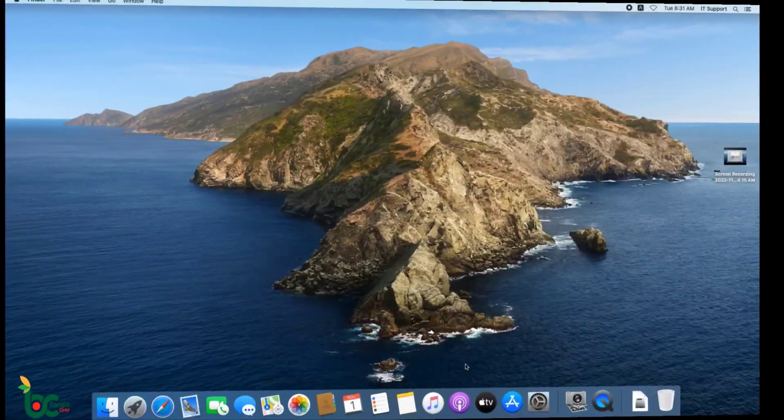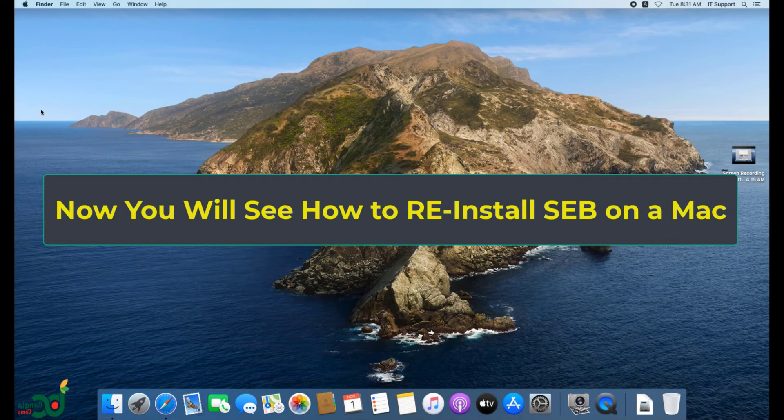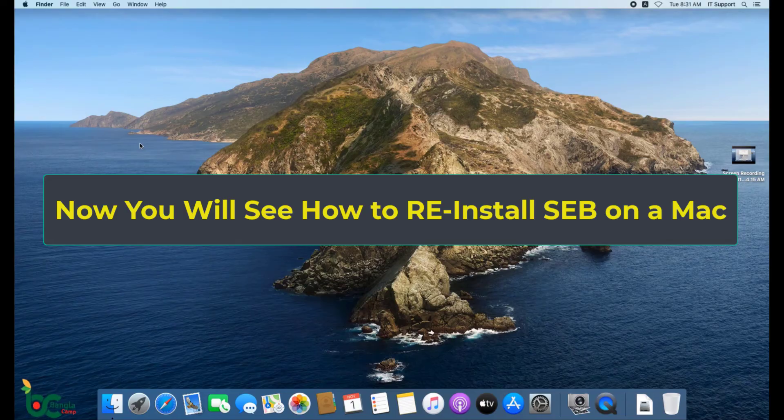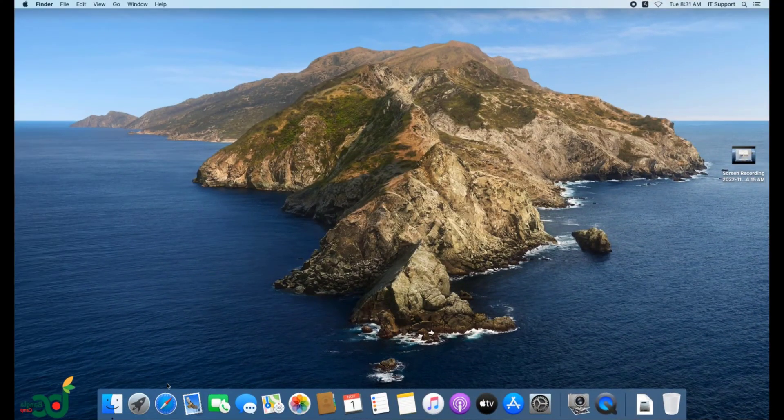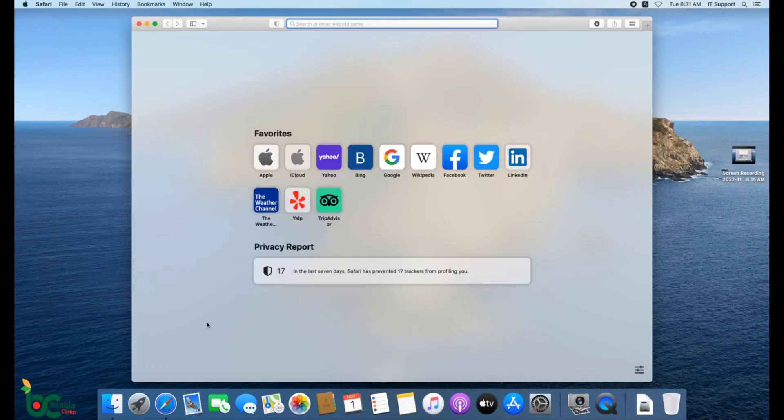Now I will show you how to reinstall the SEB application on a Mac machine. Open Google.com on Safari Browser.